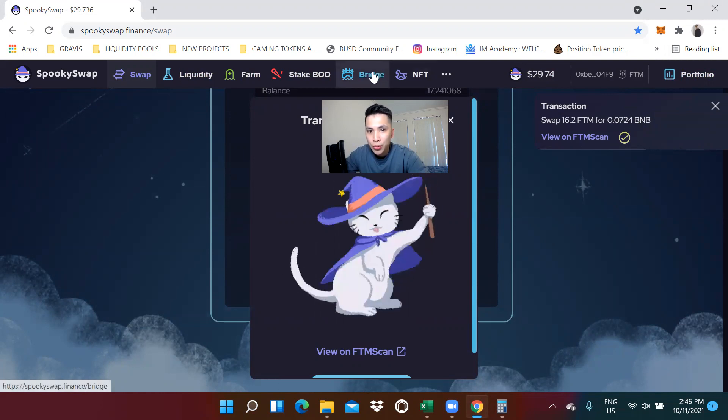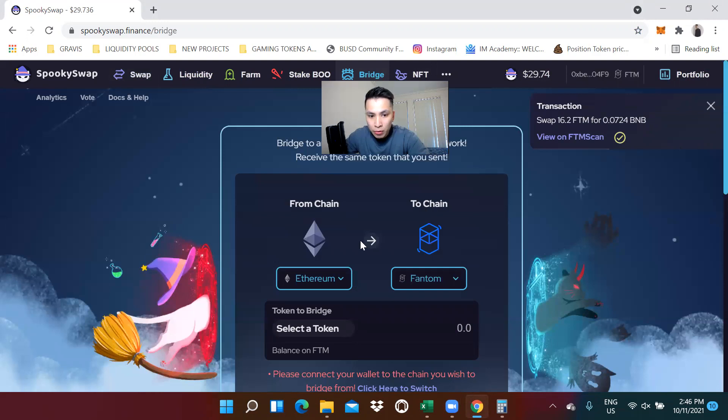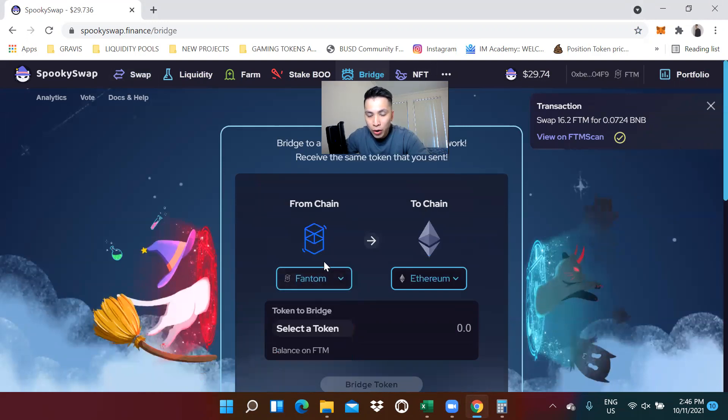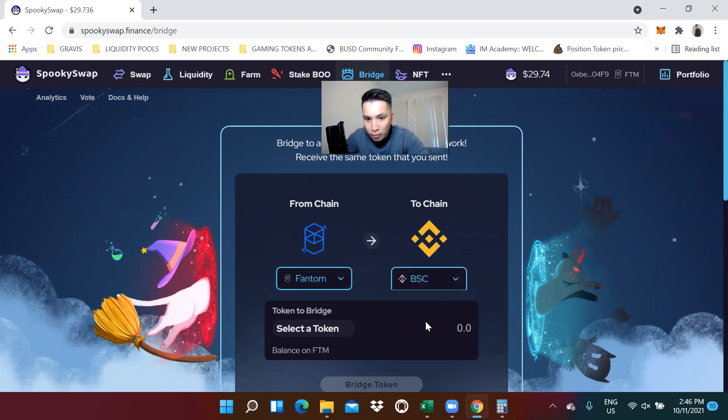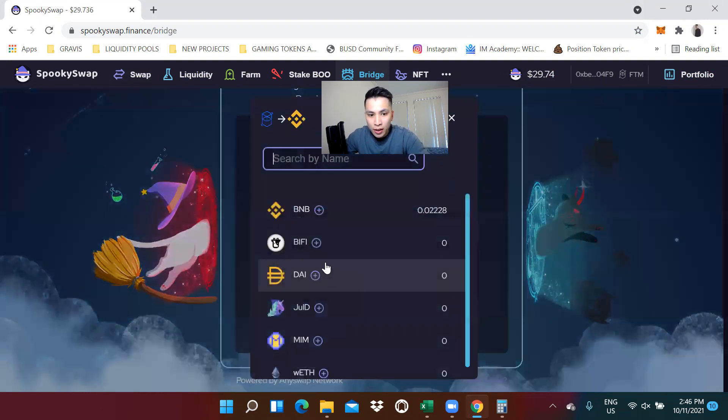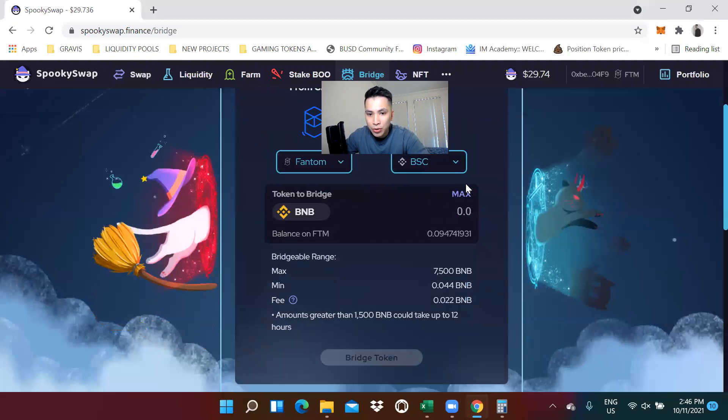I'm going to go to bridge. And I'm going to bridge the Phantom network and transfer this to the Binance Smart Chain. The token I'm going to use is the BNB because that's the one I switched over.